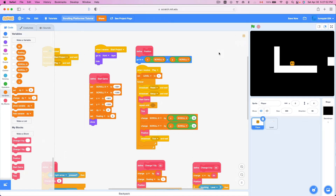Hi, I'm Ethan Kwan, and today welcome to part four of how to make a scrolling platformer tutorial in Scratch.